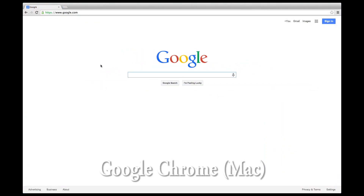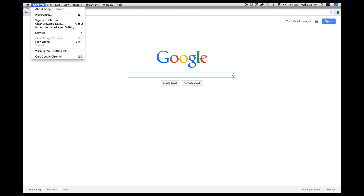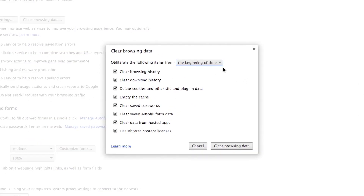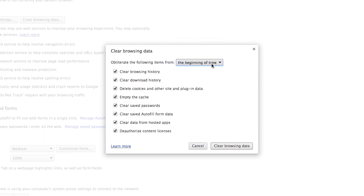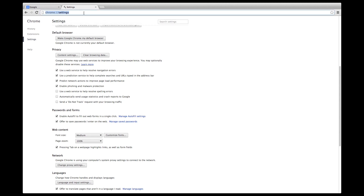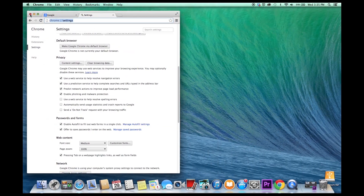For Google Chrome, it's actually a little bit different. Go to the top with your cursor and select Chrome, then go down to Clear Browsing Data. Make sure the appropriate boxes are selected — you've also got a date range to pick from. Make sure you pick the beginning of time. Go down to Clear Browsing Data, then close your Google Chrome browsing session, open a new browsing session, and you should be good to go.